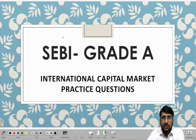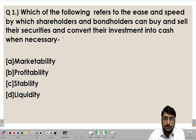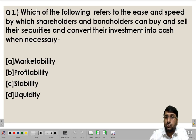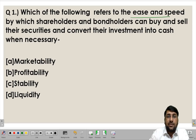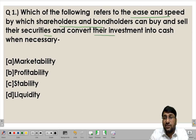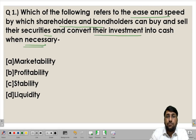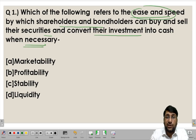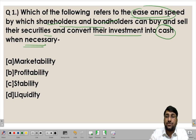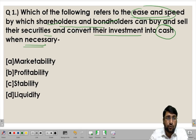Our first question: which of the following refers to the ease and speed by which shareholders and bondholders can buy and sell their securities and convert their investment into cash when necessary? The important point highlighted here is the ease and speed with which shareholders and bondholders can buy and sell securities and convert their investment into cash — basically asking about ready convertibility into cash.